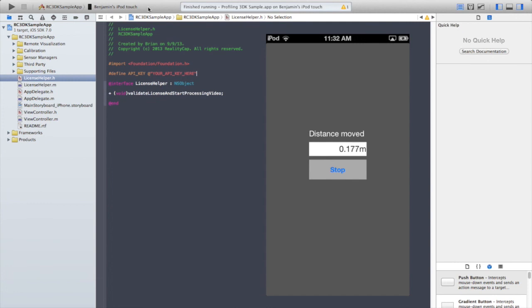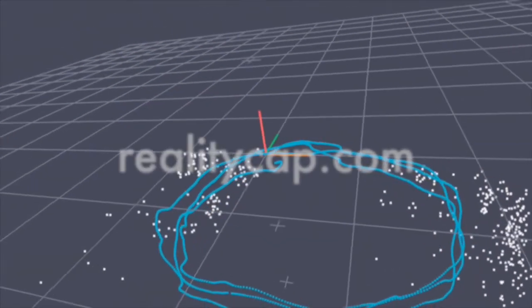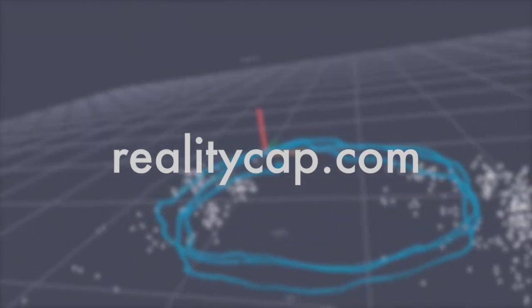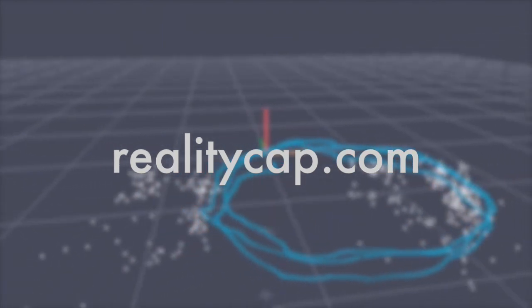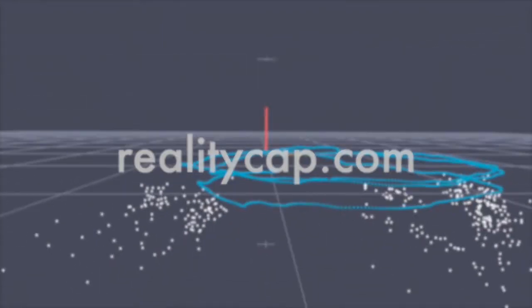This app simply shows you the distance you've moved from the start point. Take a look at the source code to get an idea of how to integrate 3DK into your app. You can download an evaluation copy of 3DK for free at RealityCap.com.